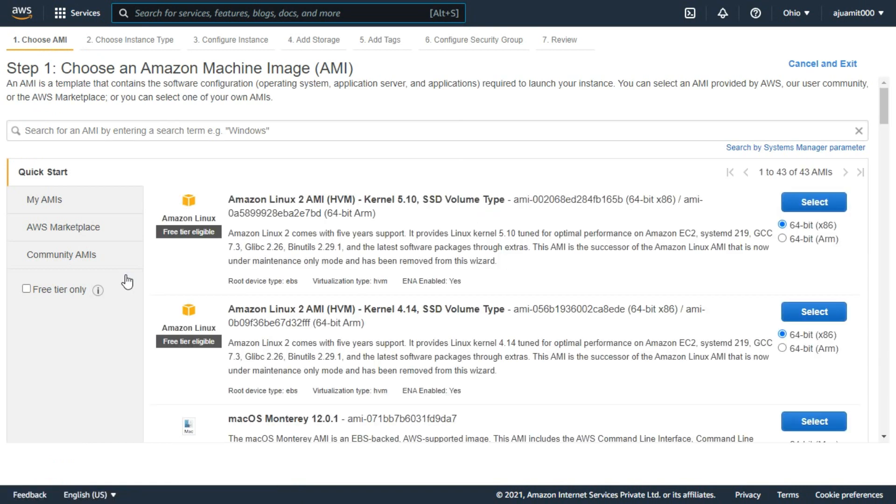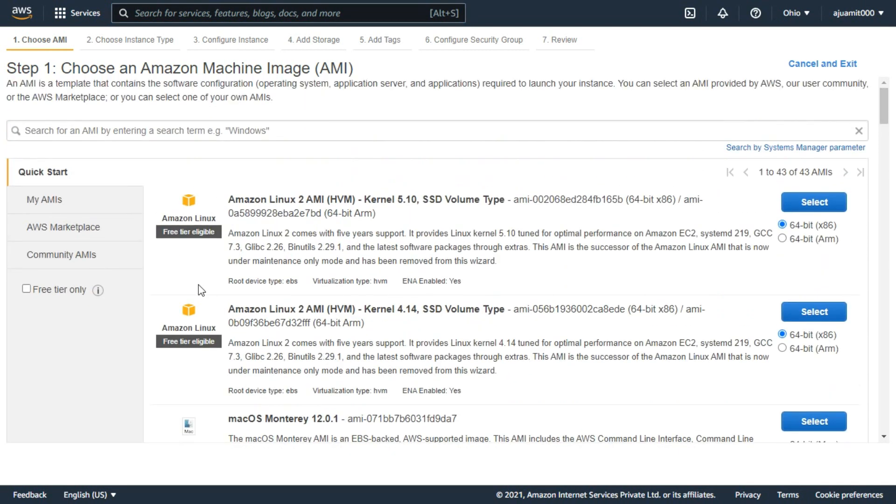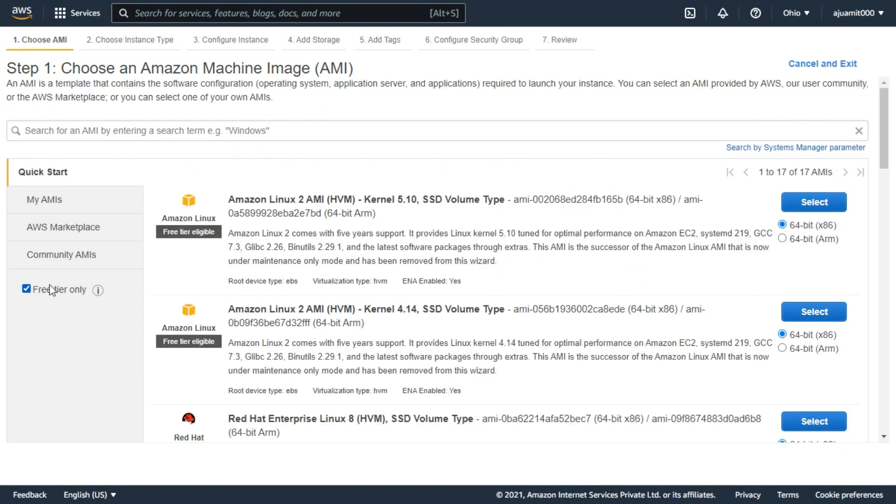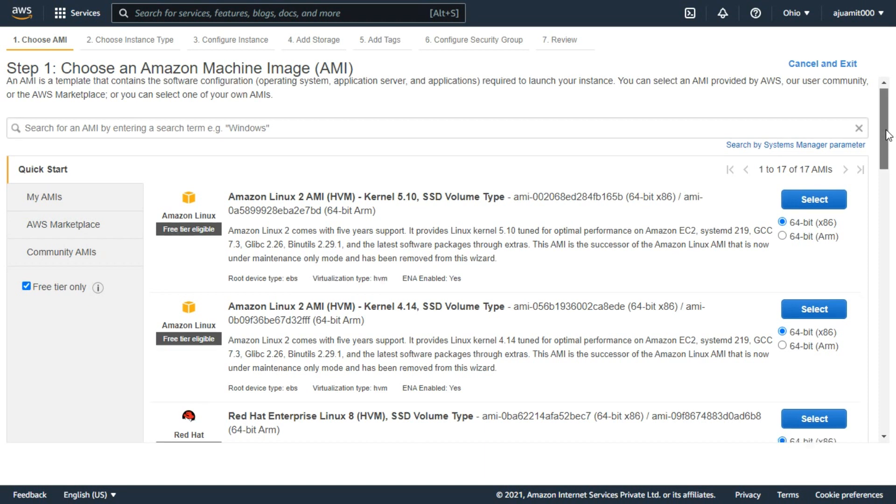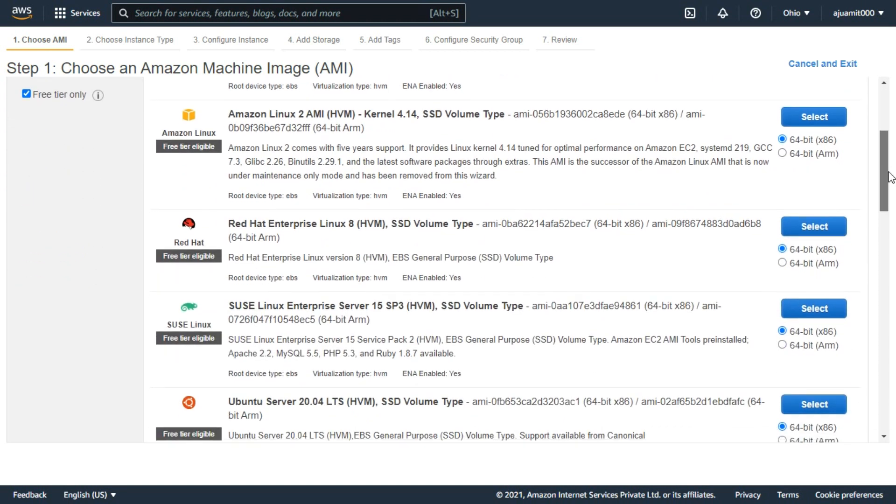From here you have to choose an Amazon machine image. If you think all these AMI are free, then you are wrong. If you want to get a free AMI, then you have to check the free tier option from the left side. Now from here select the Ubuntu server from the list below.